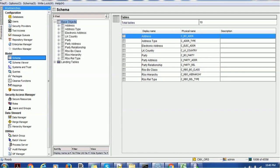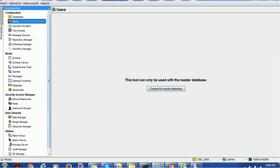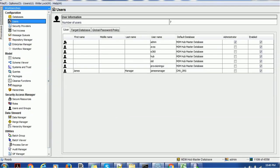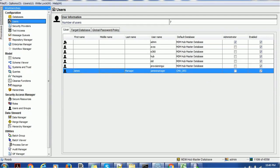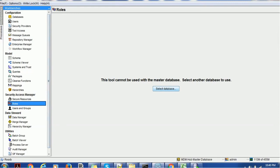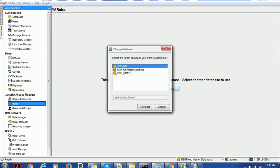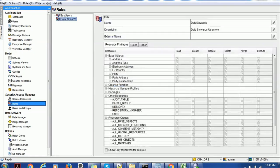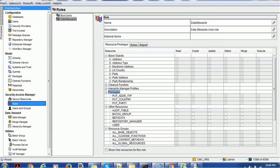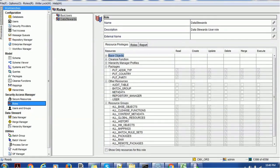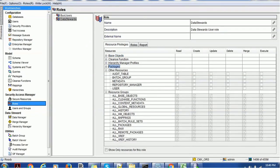In order to do the demo, we have created some base objects. For example, we are going to use the party base object. We have also created a user — the name of the user is James, James as a manager. We have created roles; the very first role we are going to use is the Data Steward role. We have given permissions for the base object, the packages, the hierarchy component, etc.